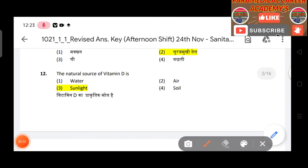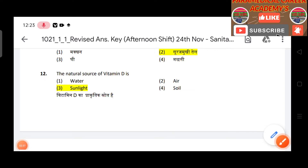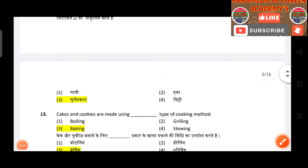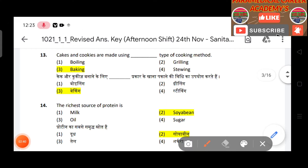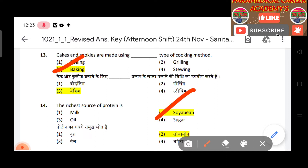Question 12: The natural source of vitamin D is sunlight. Question 13: Cakes and cookies are made using which type of cooking method — answer is baking. Question 14: The richest source of protein — answer is soybean.